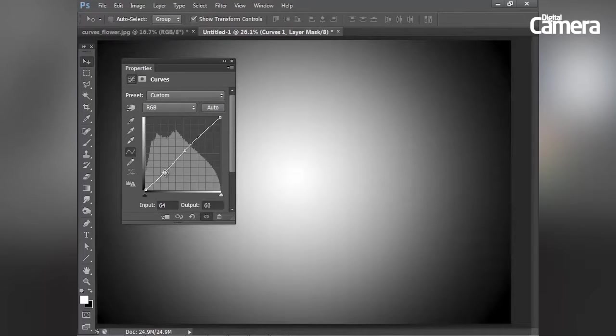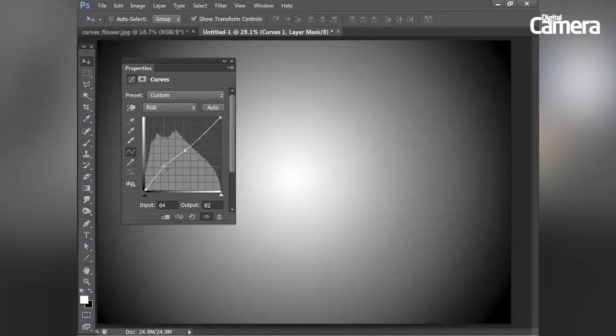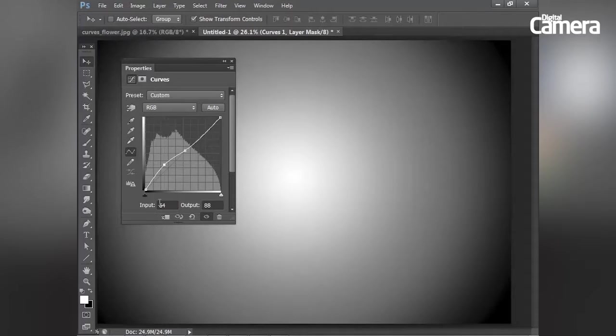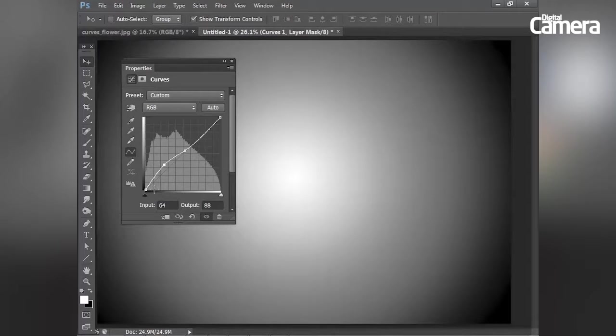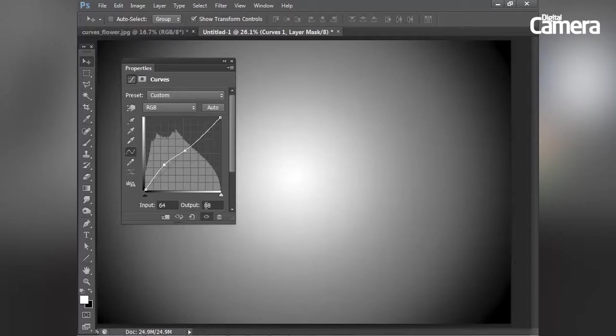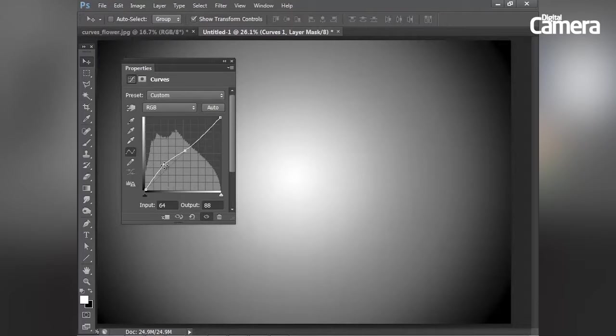So if I click on this point and drag it up, you can see how the input stays the same. We're targeting the tones that sit at 64 along the range from black to white, and we're adjusting those tones that originally were at 64 to now sit at 88.